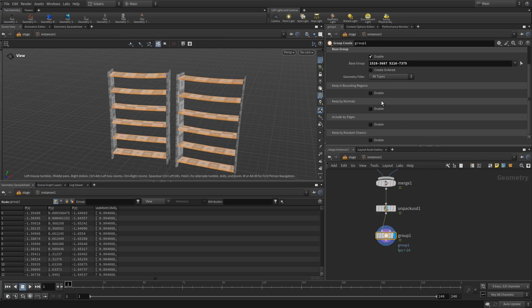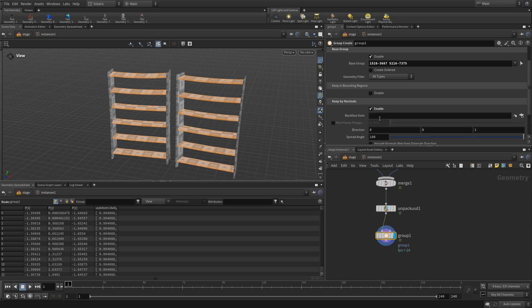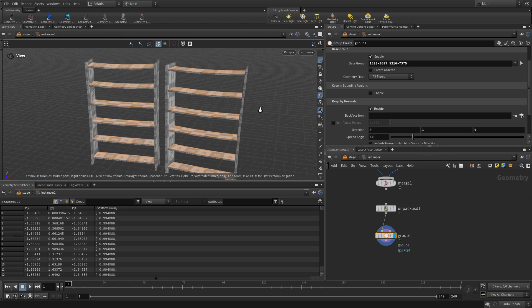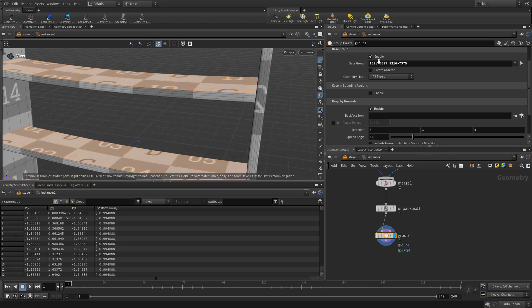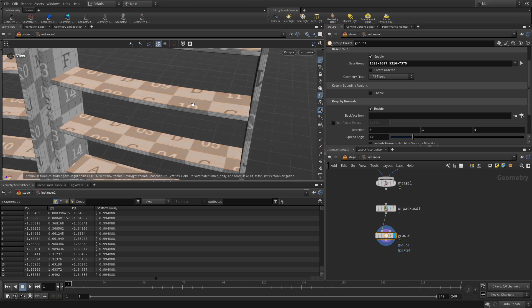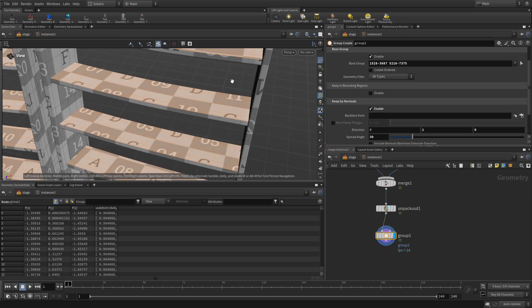Then we're going to go keep by normals. And we're going to go 1, 0, so 0, 1, 0, and 30. So as you can see what that does is that picks up the top shelf of each of those. That's perfect.